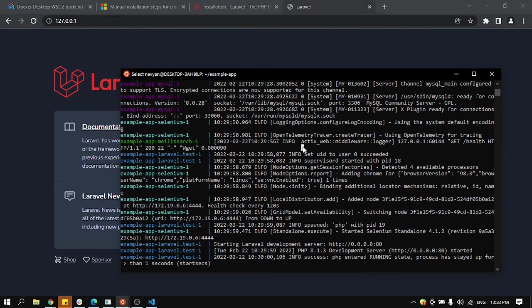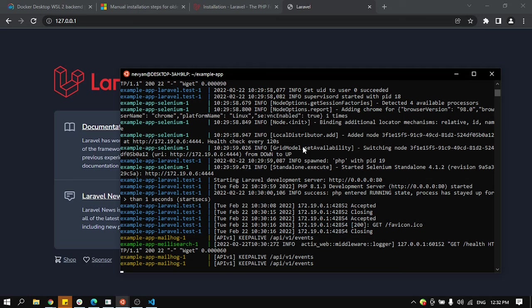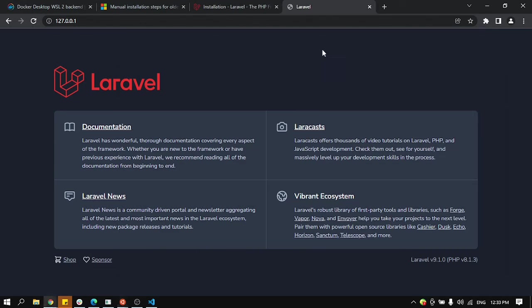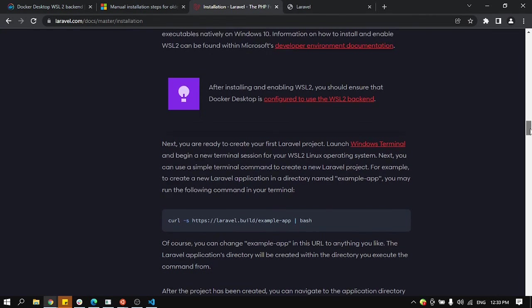You just need to go to where they are running and by pressing one time Ctrl+C, it will send a closing signal for them so they will be stopped gracefully. All right guys, that's how you can install Laravel under WSL2.